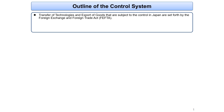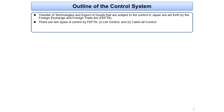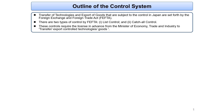Transfer of technologies and export of goods that are subject to the control in Japan are set forth by the Foreign Exchange and Foreign Trade Act. Japan enforces two types of control: list control and catch-all control. Both types require a license in advance from the Minister of Economy, Trade and Industry to transfer or export controlled technologies or goods.